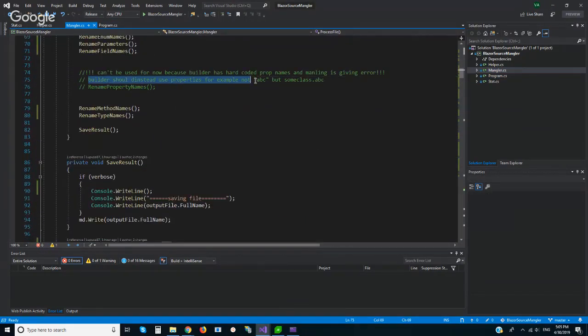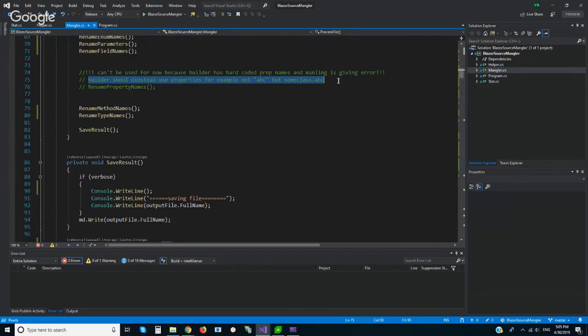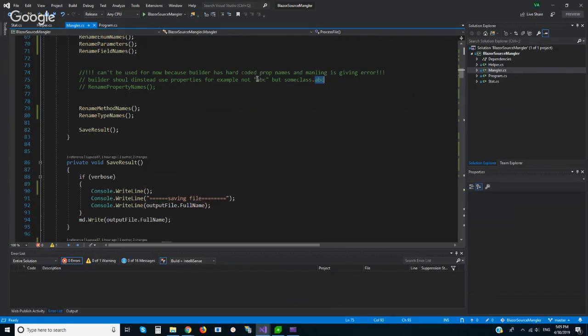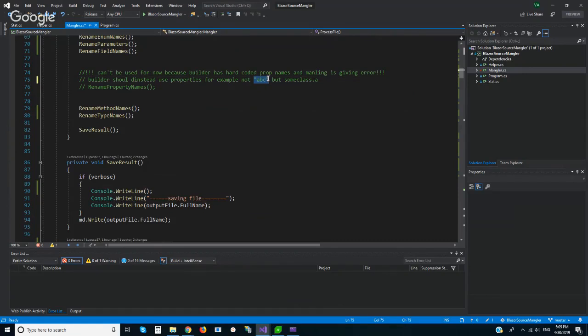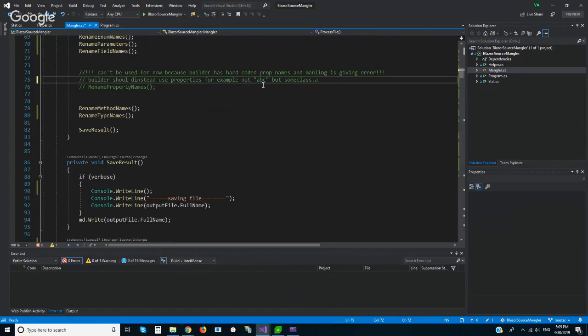In Blazor component base classes, render tree builder is, how to say, binding to properties hard coded. Let's say if we have some class and this class has property ABC, this is hard coded. So when I rename this property name, this ABC will become let's say A, and Blazor is not working. Sure I can do this if I add logic and try hard, I can also find these hard coded properties and replace them too.